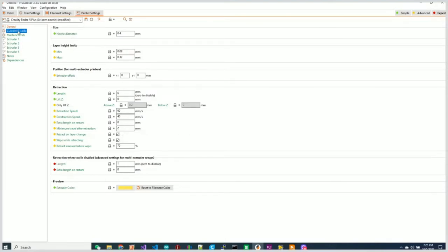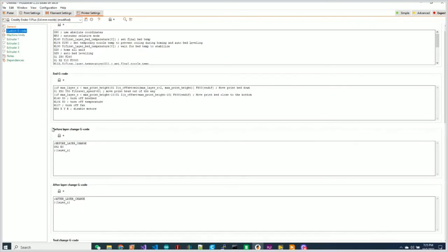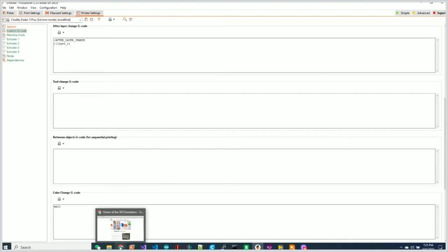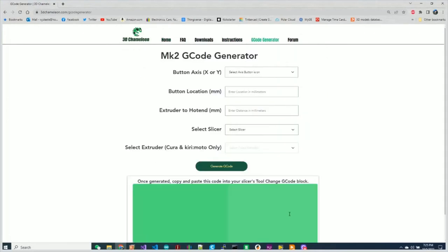But the only thing that we need to do now is go back to our custom g-code. And in the tool change g-code, we just need to go to the 3D Chameleon website, plug in our parameters for the distances. Let's just walk through that and paste that code. So we'll go to our g-code generator.